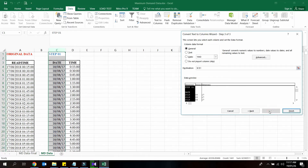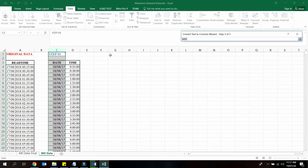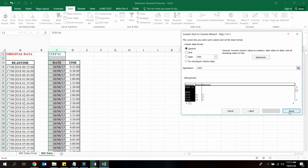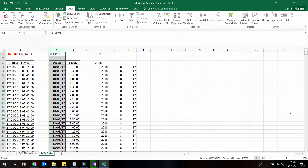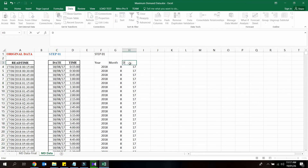Since we are creating 3 columns from the date column, we do not need to specify a format for the separated data as all columns contain only numbers. Keep the General radio button selected, choose the cell you want as the first data cell for your separated data, and click Finish. Now you have separated the date part into three columns, which you can name year, month, and date.